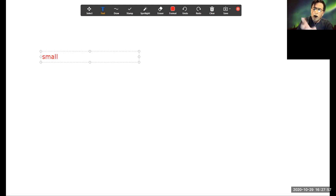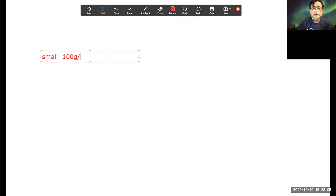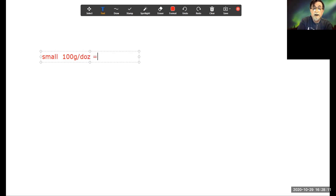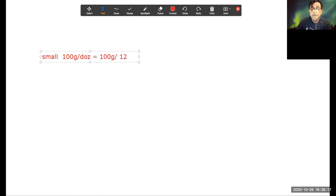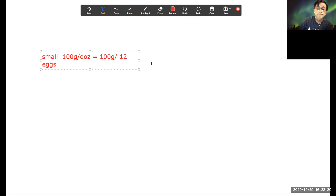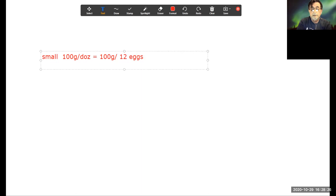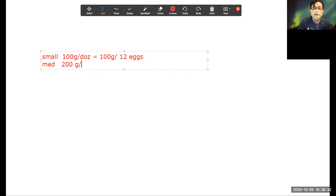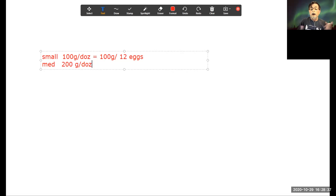Let's talk about eggs. For a dozen small eggs, let's say they weigh 100 grams per dozen — which is telling you that you have 100 grams per 12 eggs. For medium eggs, let's say they weigh 200 grams per dozen — 200 grams per 12 of them.